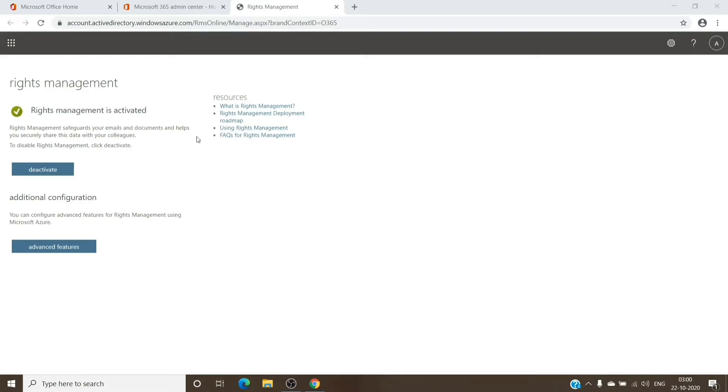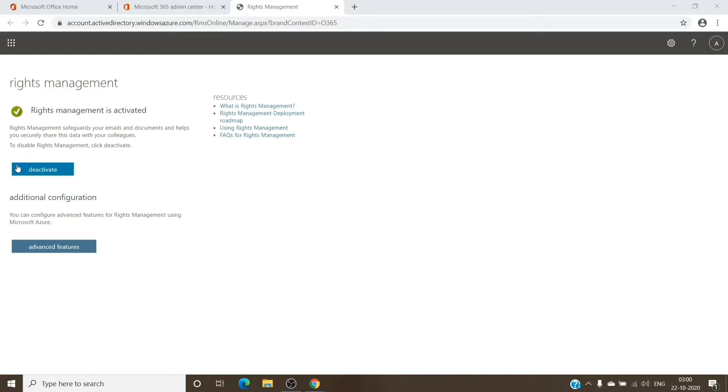Once on this page, you'll see the option if it's giving you an option to activate it. Please go ahead and click on Activate. But as you can see, it's already activated on this tenant, so let's go ahead and check the other step.